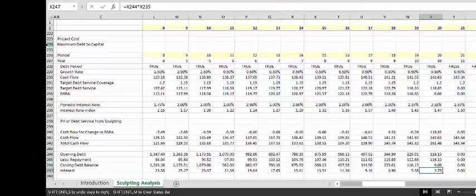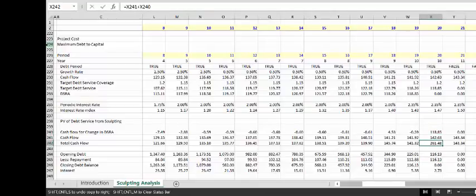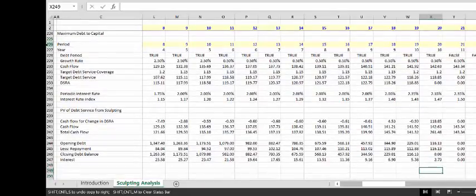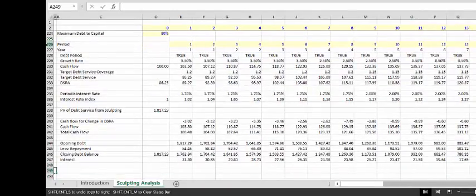Our target debt service includes a little bit of interest. So the repayment of the debt is there, but we just use this cash flow. I don't really think it matters which cash flow you use — you get that extra cash flow and you just use that to pay the last bit of debt off.